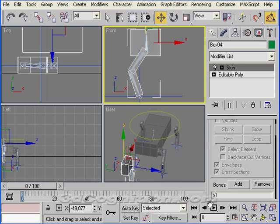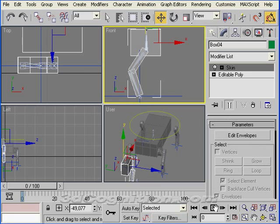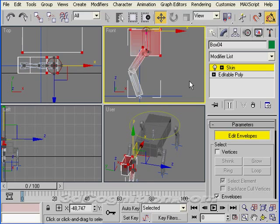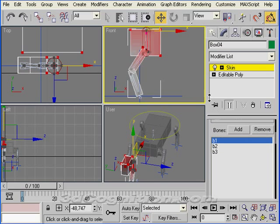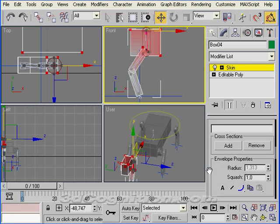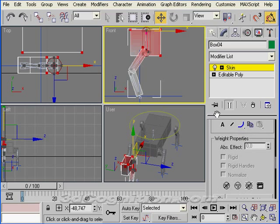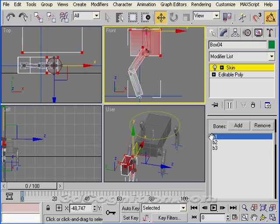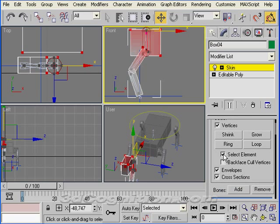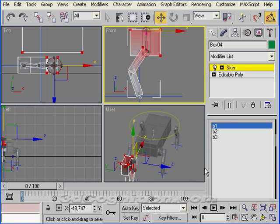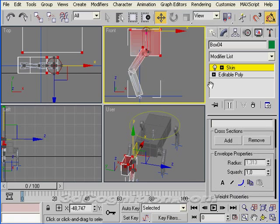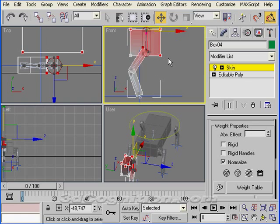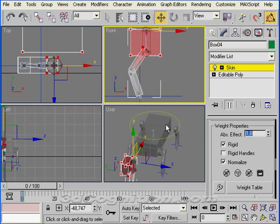Now I need to come up here to the top and turn on my envelopes. I'm going to pick this body bone here, turn on vertices. I've got select element checked here, that's important. Now I'm going to say that for this vertex right there, and it grabs the whole element, grabs the whole body of this thing. I want a rigid weight property, and I want absolute effect to be one, which is full effect. That bone is going to control everything in that element of this editable poly.